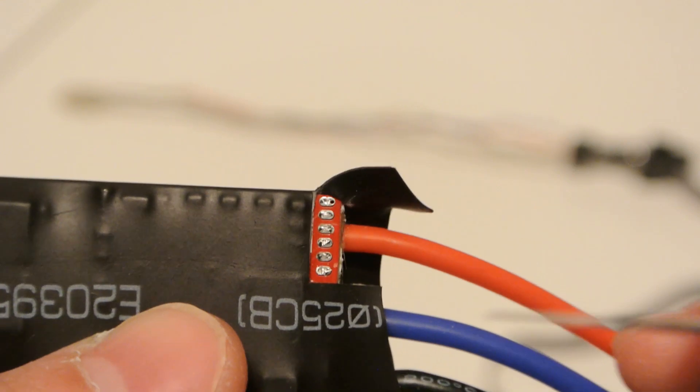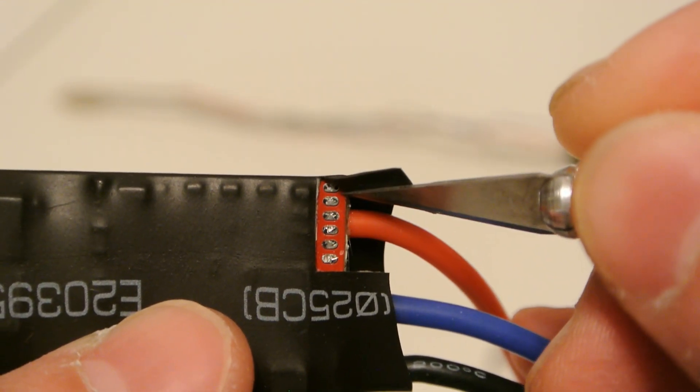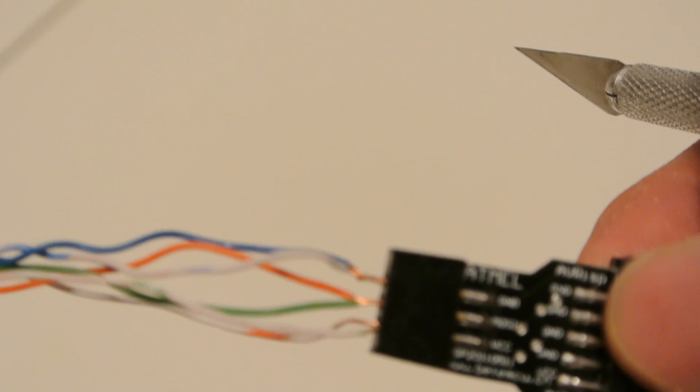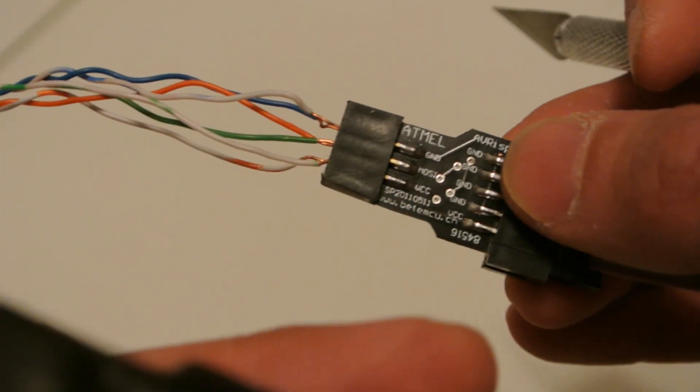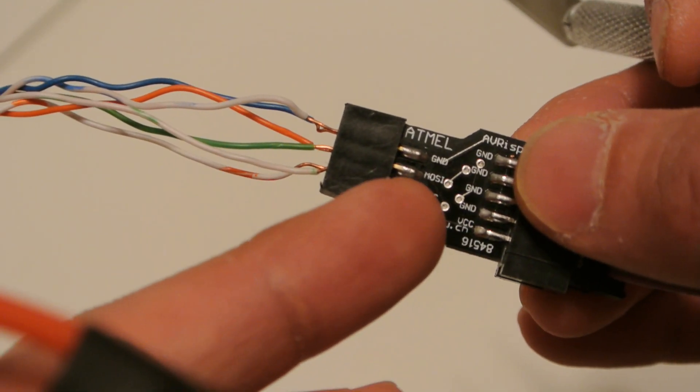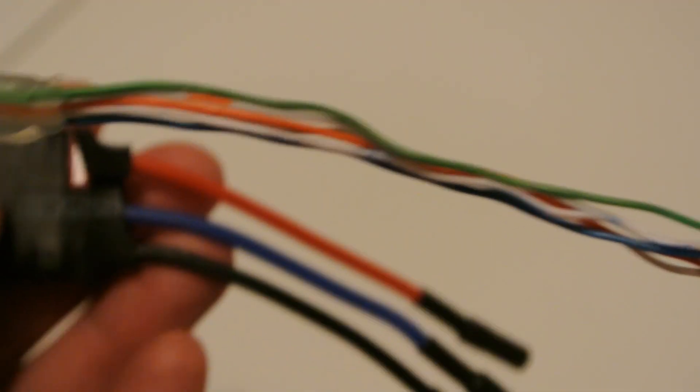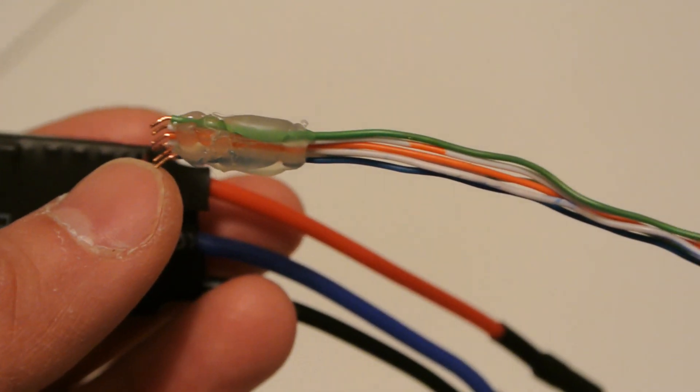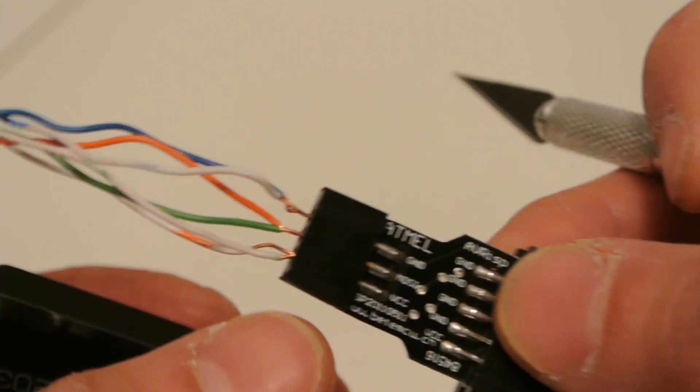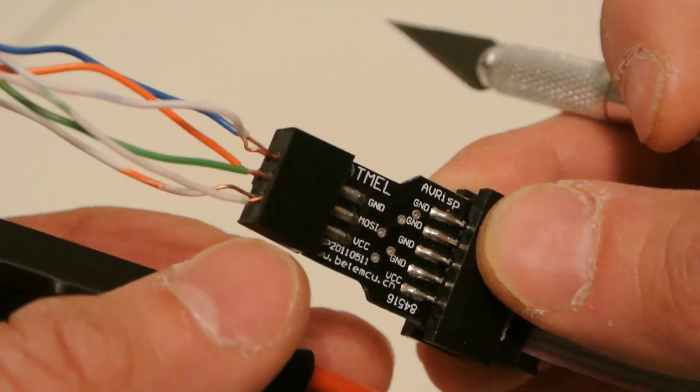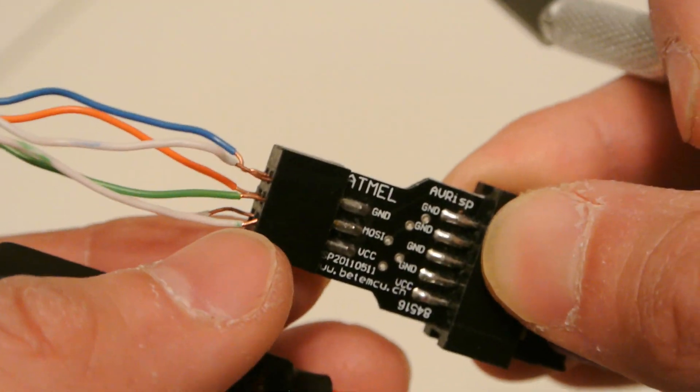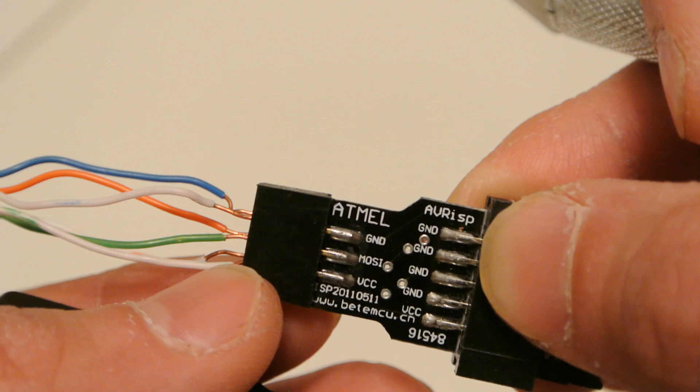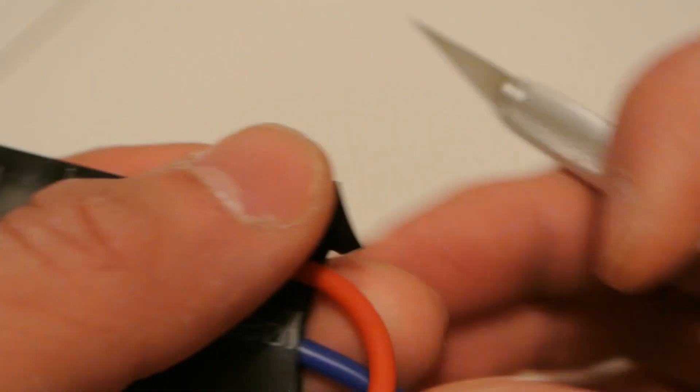These six correspond to the six here. So what you're going to do is line up the corresponding wires to the corresponding port or plug on this side of the programmer, and I'll go over what each one of these are.